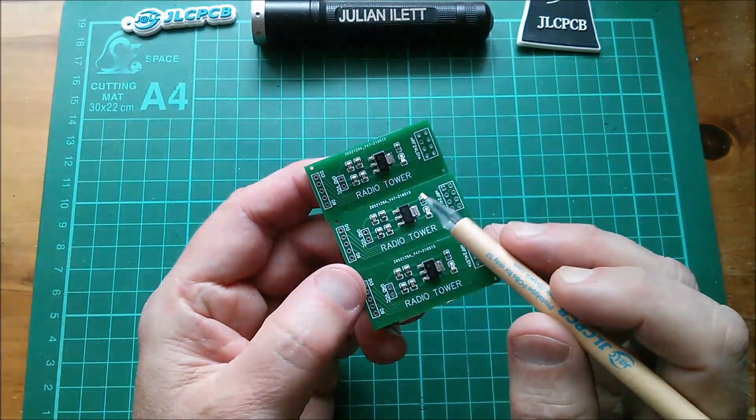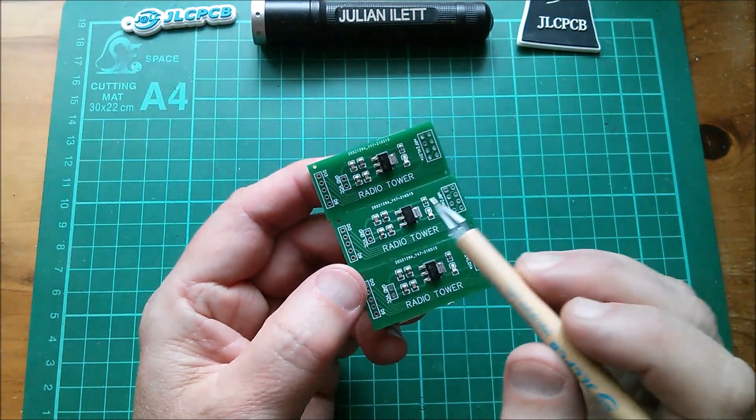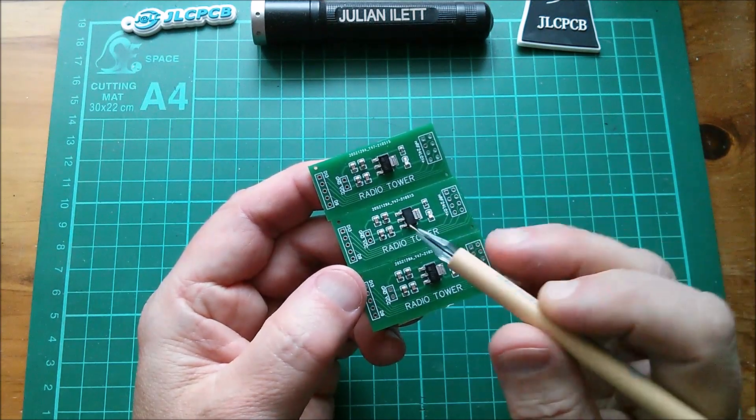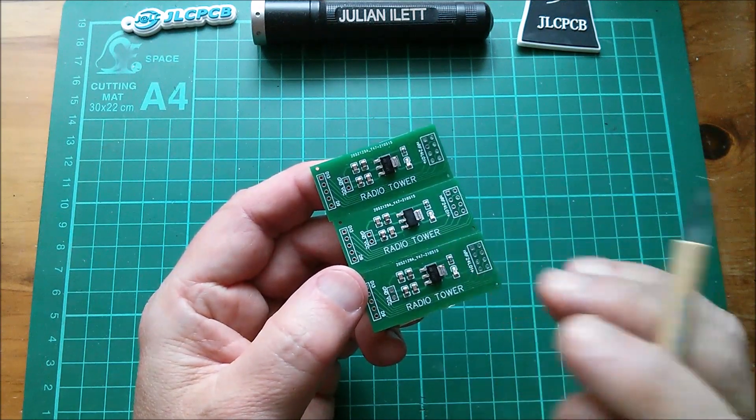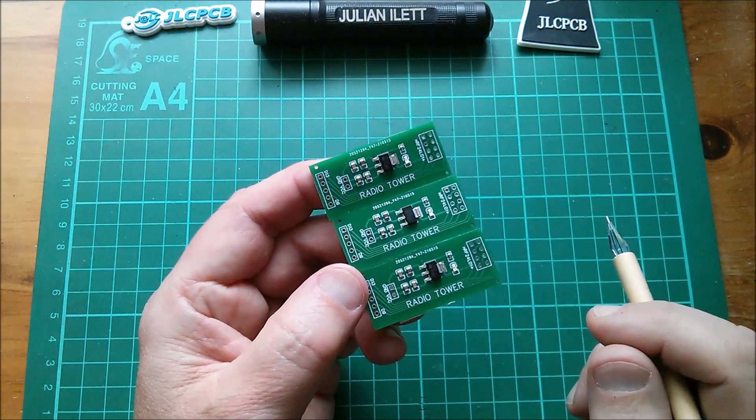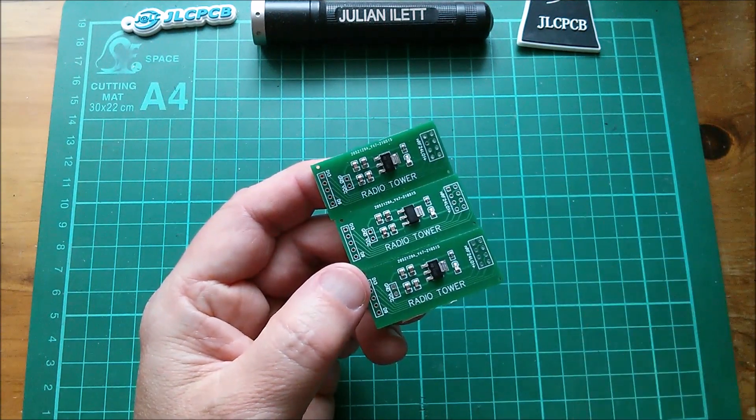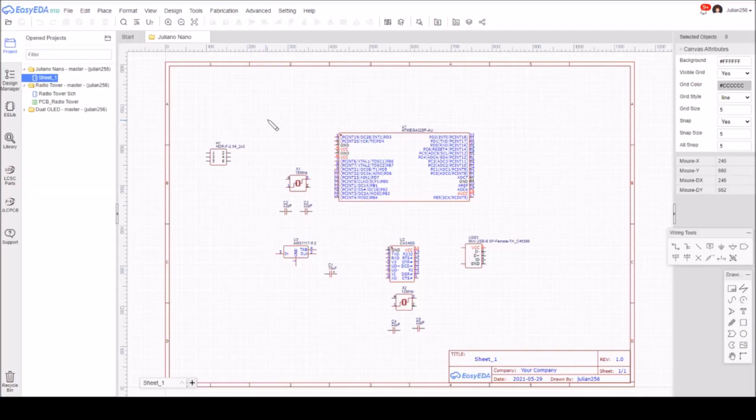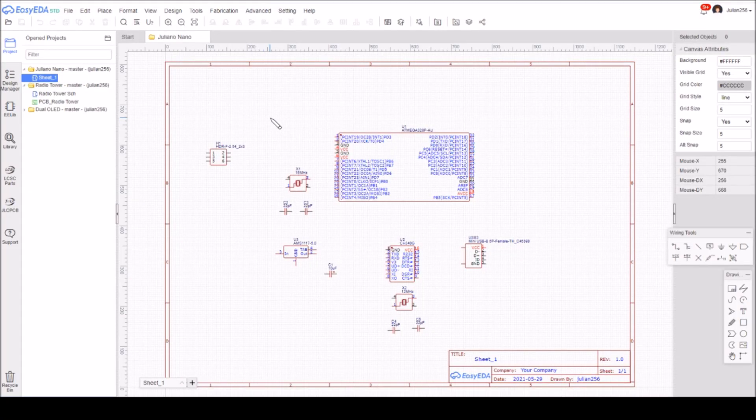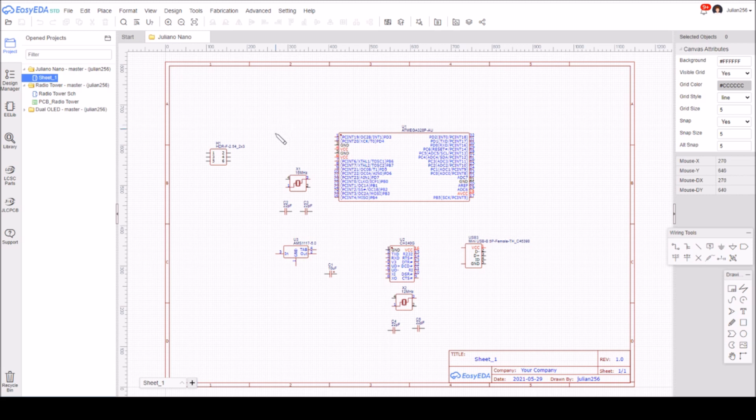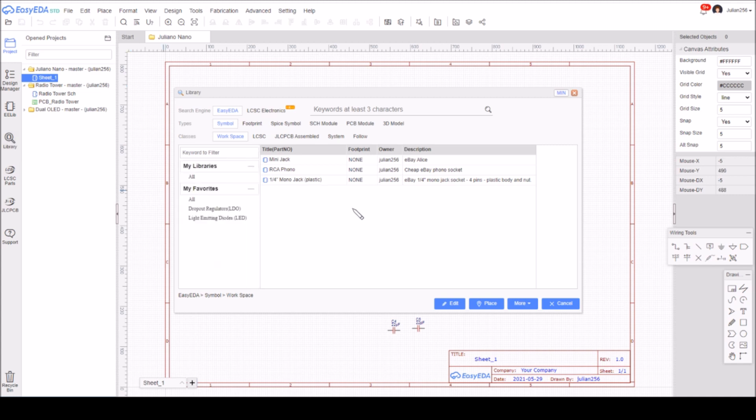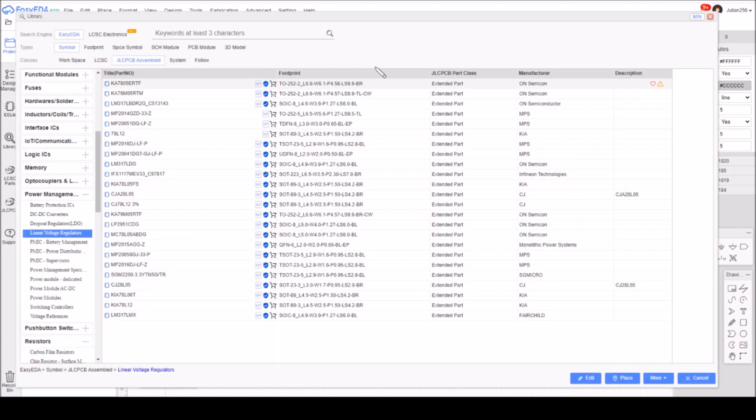So let's go to EasyEDA and have a quick look at that. Here we are in EasyEDA and I'm working on something new, but let's go to the library and just have a look at these parts and how to find the parts you need, because it's not immediately obvious. Certainly wasn't obvious to me when I was making that radio tower PCB.